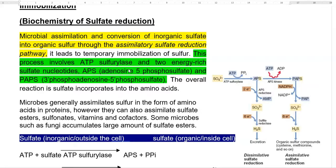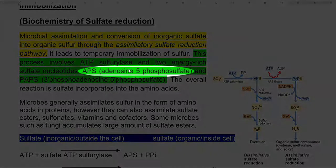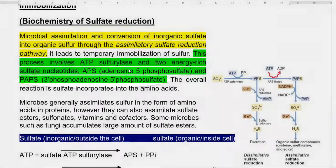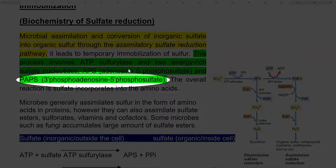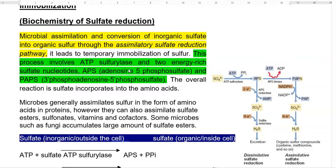It leads to temporary immobilization of sulfur. This process involves enzymes such as ATP sulfurylase and two energy-rich sulfate nucleotides: APS (adenosine 5-phosphosulfate) and PAPS (3-phospho-adenosine 5-phosphosulfate). The overall reaction of this pathway is to incorporate sulfur into amino acids. Microbes generally assimilate sulfur in the form of amino acids in protein; however, they can also assimilate sulfate esters, sulfonates, vitamins, and cofactors.